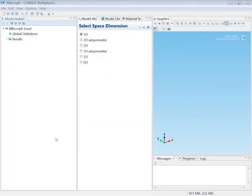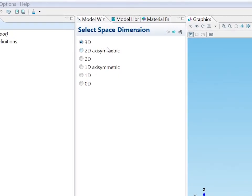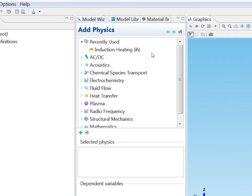I will now build a billet model in COMSOL Multiphysics. It is a 3D model.